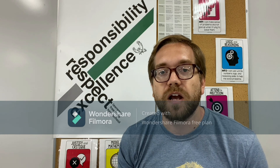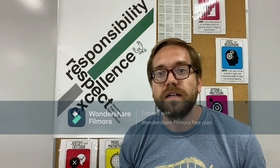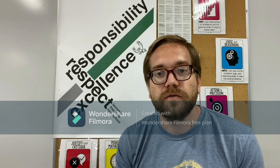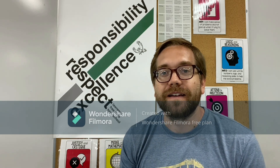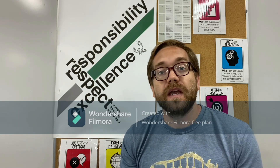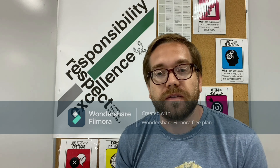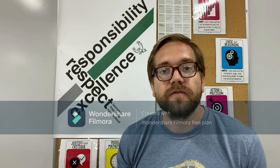I'll be teaching you geometry this year. I'm looking forward to it. I hope you're looking forward to it in some way as well. I think it's going to be a good time. On this page, you'll also find some other information about the class like syllabus and some other information about me.